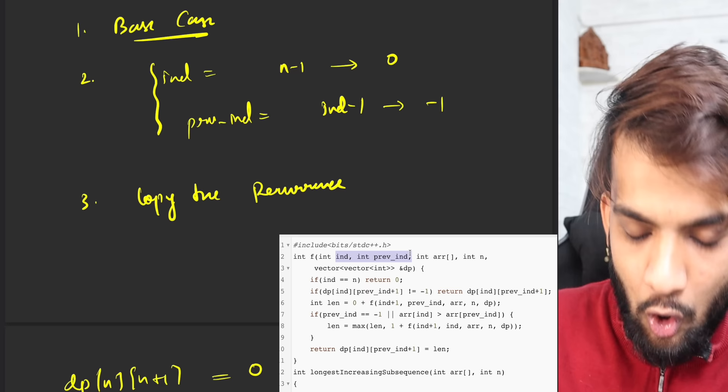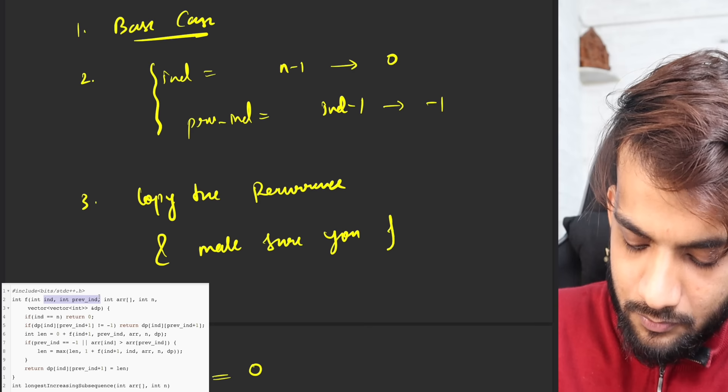Next, copy the recurrence — as simple as it can get. Copy the recurrence and make sure you follow the coordinate shift that I taught you.